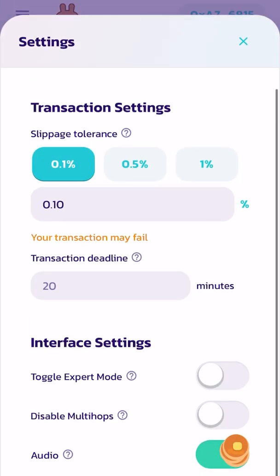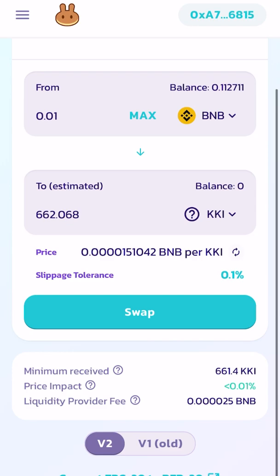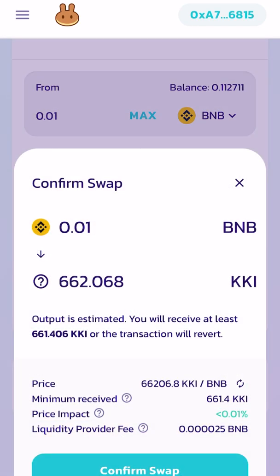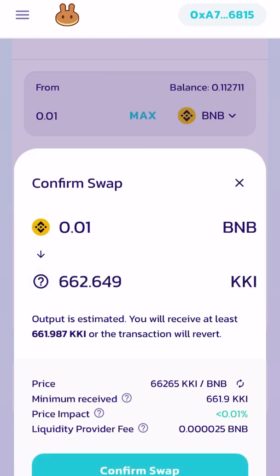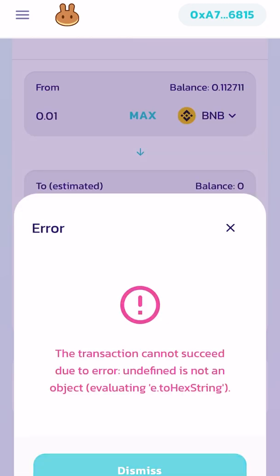Let's swap it. This is the page where you can see how much the price impact would be, how many minimum tokens I should accept to receive, and there is a price impact and a liquidity provider fee. I'm going to confirm swap. The price was updated — I'm going to accept it and confirm swap. The transaction could not succeed.